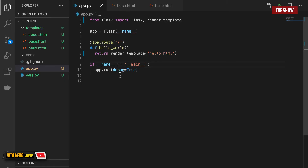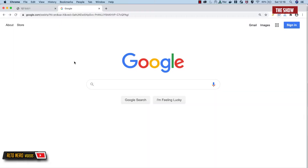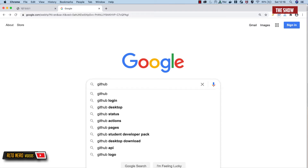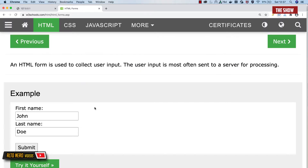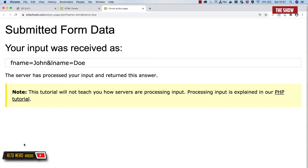Hello guys, welcome back to the show. In the last video we looked at how to use templates in Flask, and today we're going to learn how to use the two basic HTTP methods in Flask: GET and POST. GET is basically sending data to a client and POST is basically sending data to a server. If I open the browser and type in GitHub and hit enter, I just sent a GET request to the server. Whereas if I have a form and click submit, I'm sending data to the server rather than getting data from it.